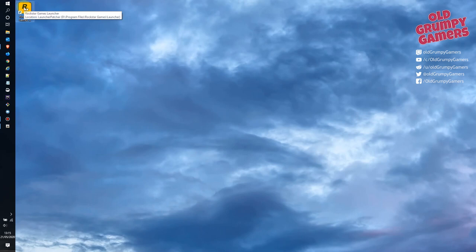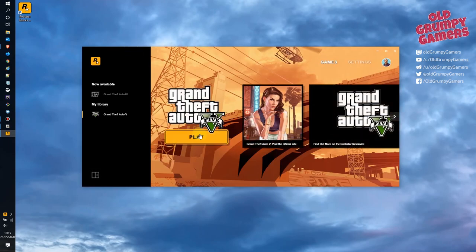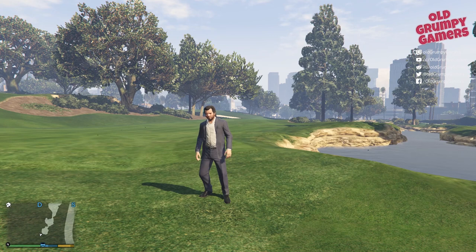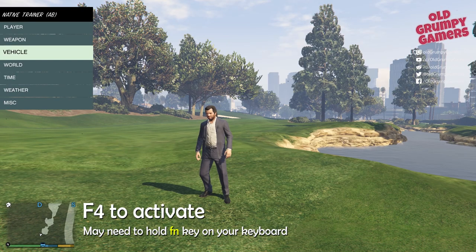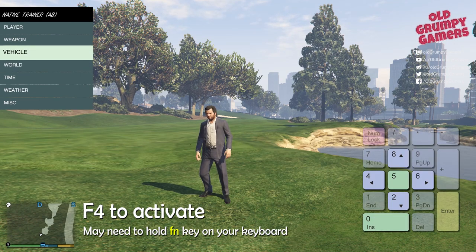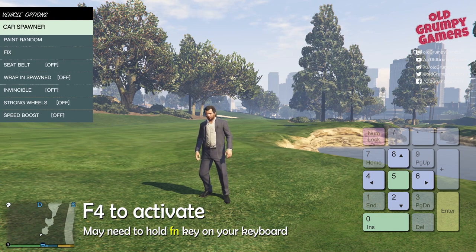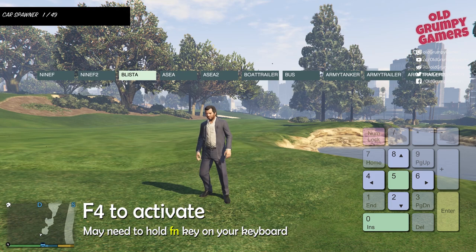Now we should be able to jump into Grand Theft Auto 5. Remember, this only works in story mode — the Rockstar launcher will prevent you from accessing Grand Theft Auto Online, rightly so. Once you've jumped into the game you can now use the trainer mod. Press the F4 key on your keyboard to bring up the main menu. You may need to hold or press the FN key as well depending on your PC setup. Once the menu is up, use your numeric keypad on the right to navigate.